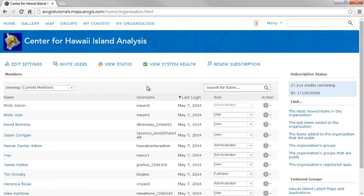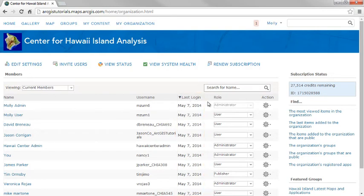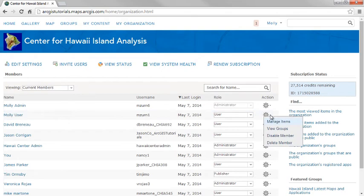Use the Organization page to manage members' items and groups. At a glance, you can see the last login date for all members. In the name row, under Action, you can delete or disable a member, view groups, and manage items.